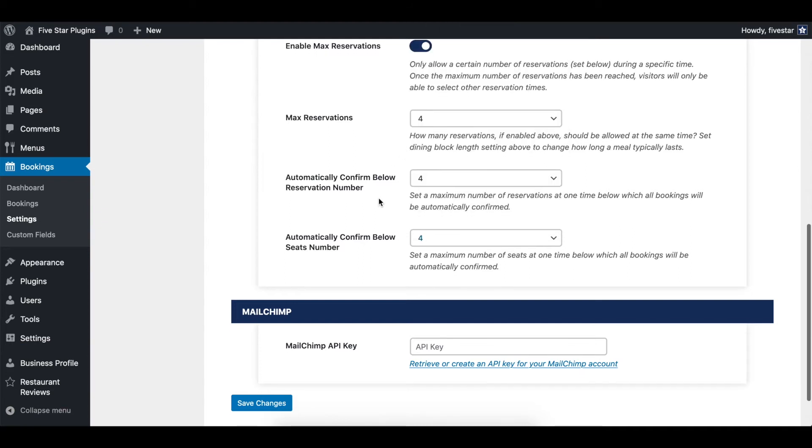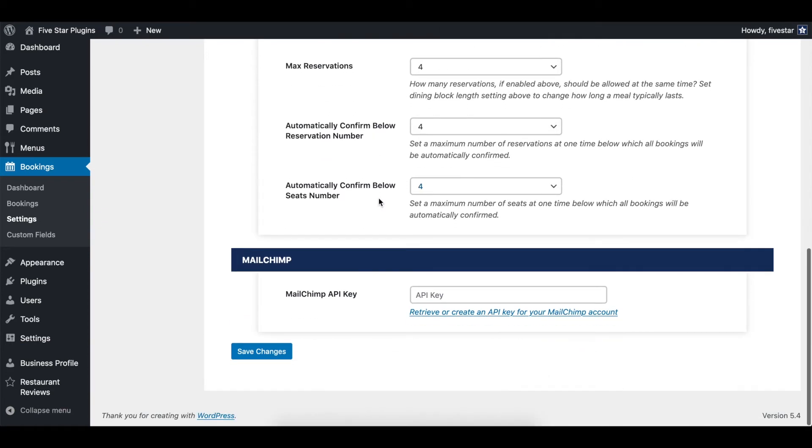Finally, if you want to automatically add new reservations to a MailChimp list, you just need to enter your API key and choose which list. The rest will be taken care of automatically.